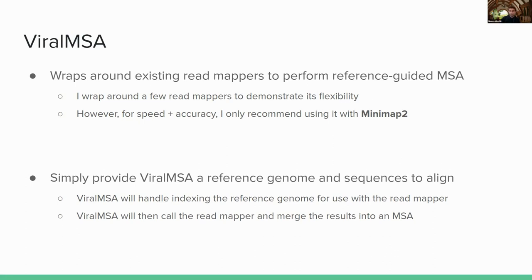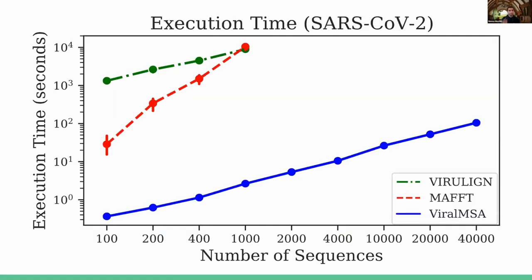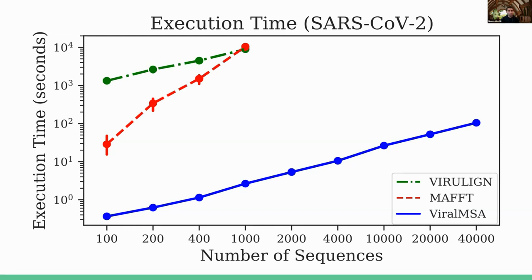So how does it do against existing tools? Well, we did a benchmark experiment where we compared the runtime of ViralMSA wrapping around Minimap2, compared against Virulign, which is an existing align-to-reference approach, but that just implements its own from-scratch align-to-reference. And we also compared against MAFFT, which is typically considered one of the most commonly used multiple sequence alignment tools. So in this plot, on the horizontal axis, I have number of sequences. On the vertical axis, I have total execution time in seconds. And this was done on complete SARS-CoV-2 genome sequences, so genome length roughly 29,000. And we can, as we can see, the blue line, which is ViralMSA, is orders of magnitude faster than the existing tools.